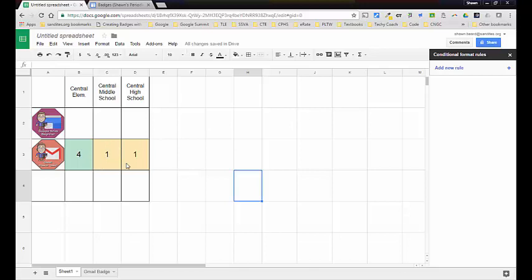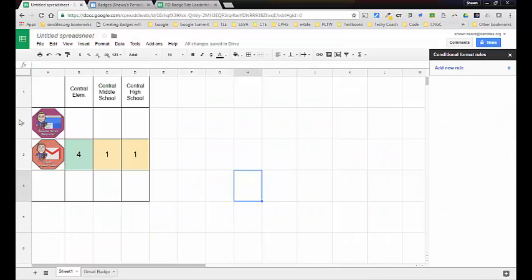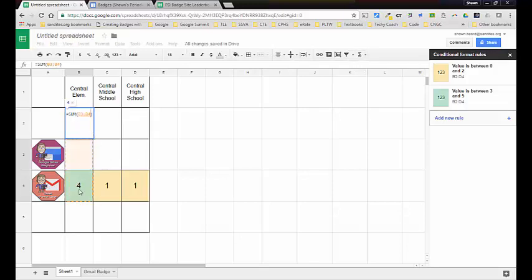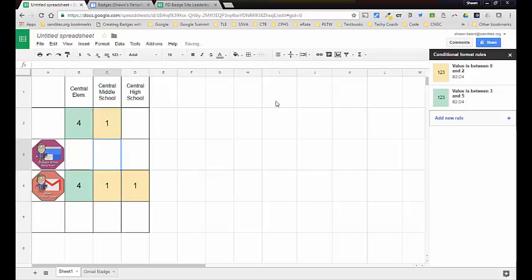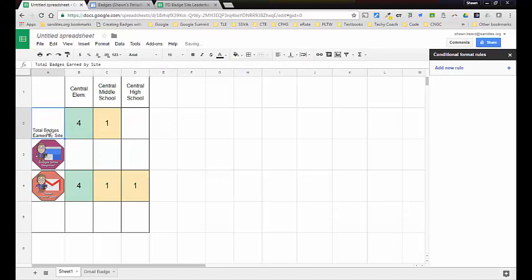That's a quick tutorial on how I set up this leaderboard. As you can see, I've got several badges that they've earned and each badge has its own tab at the bottom. You just need to spend some time working at this to get your formatting right so that it counts everything up properly. The other thing I did is add a row at the top for total badges earned at each site — I insert a row there and add a SUM function telling it to sum up everything in that column, doing the same for each school.